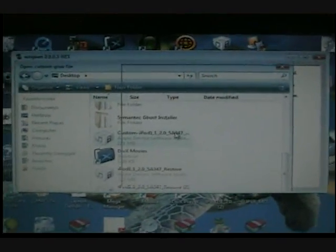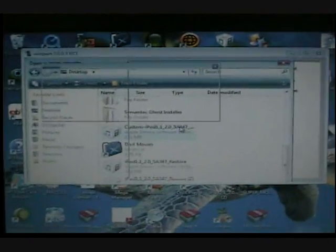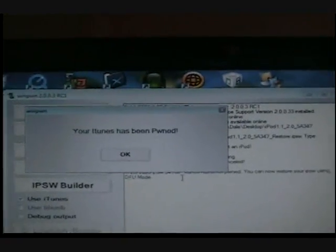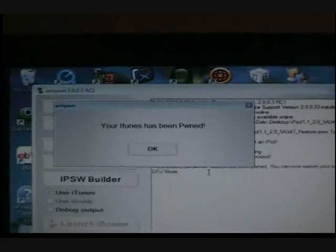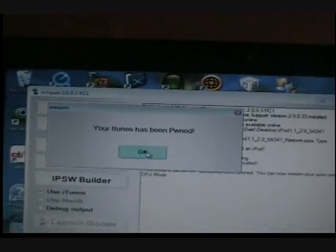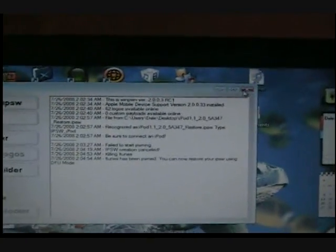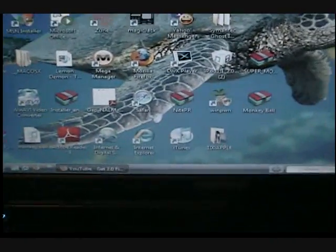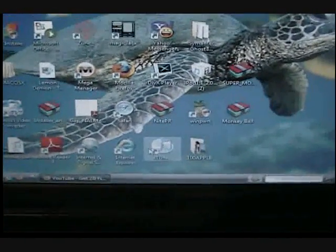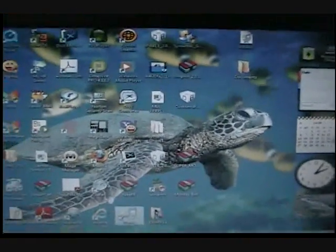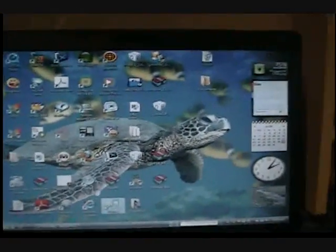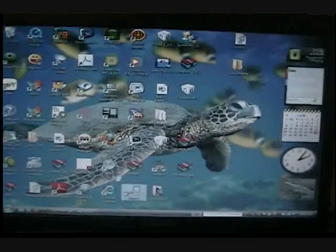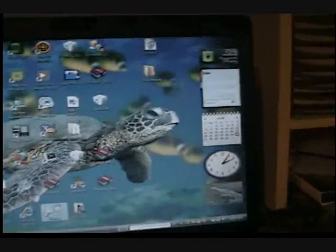And wait. And then it says iTunes have been pwned. Okay, you can exit out of this. Then you go to iTunes.